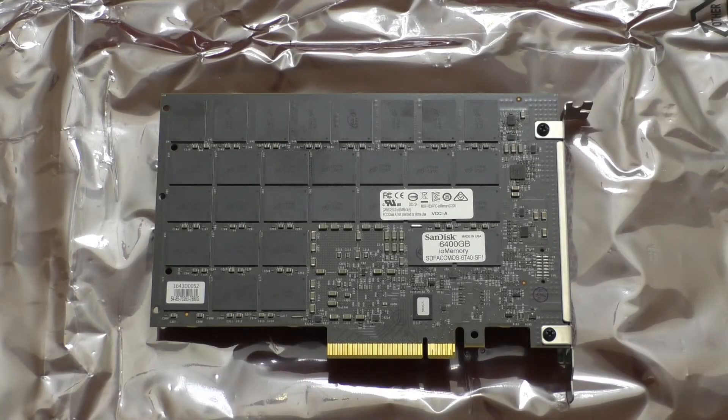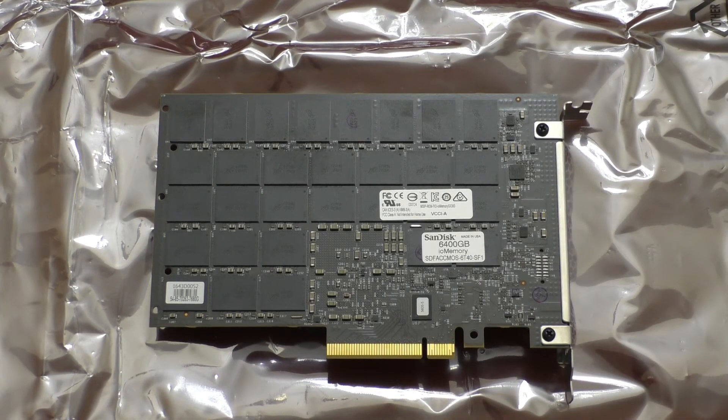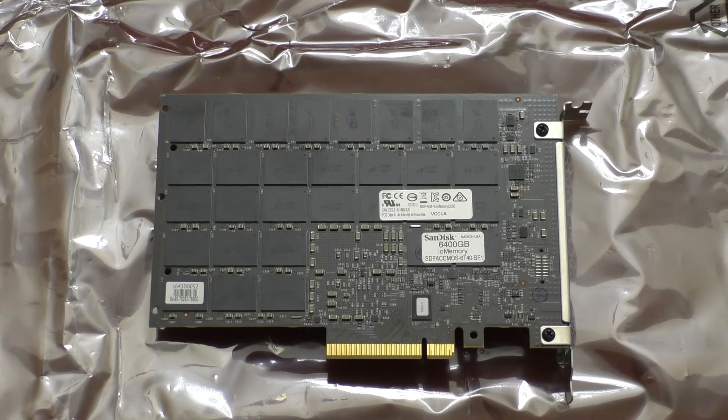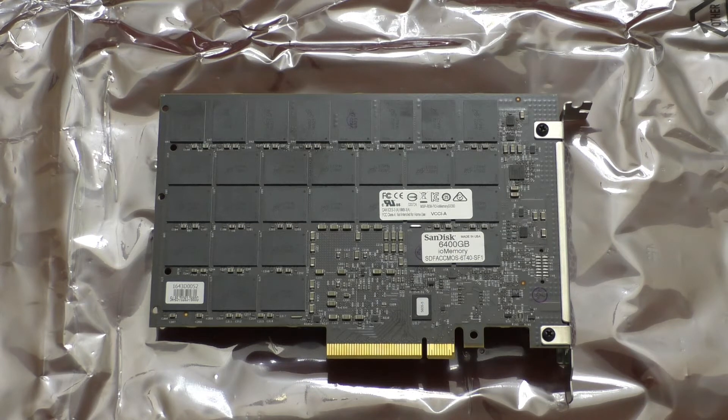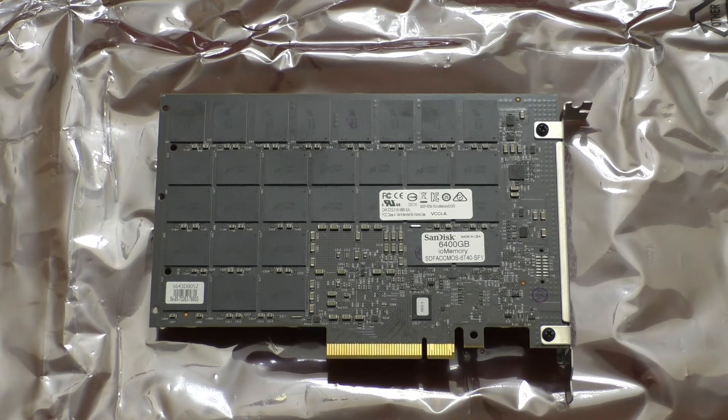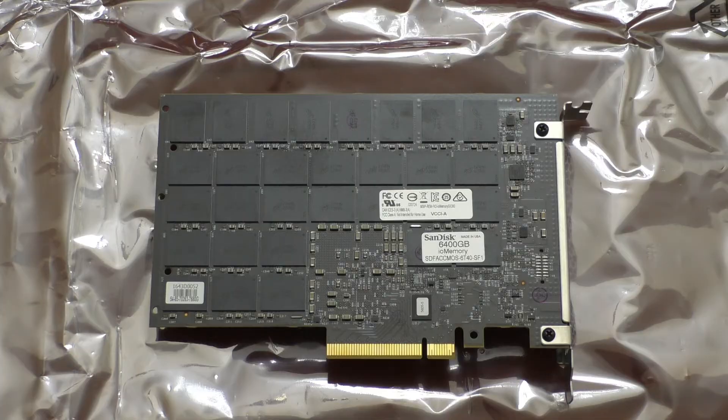So let's go ahead and pop this thing into the machine and see what it does. As you will notice looking at the key at the bottom you will need at least a PCIe 8X slot to put it in.